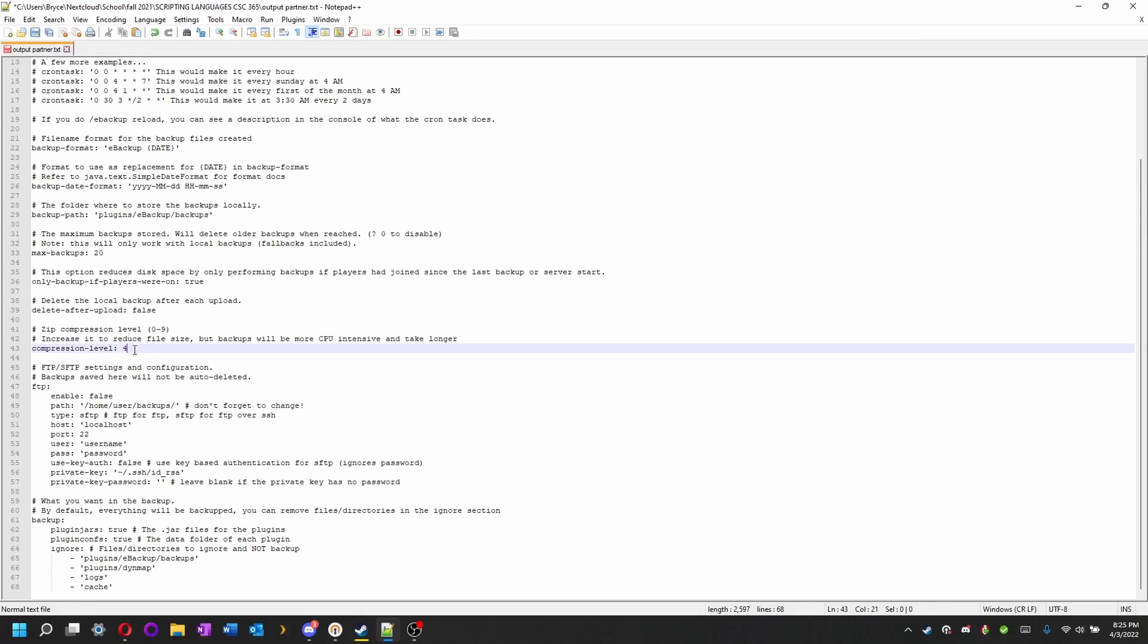Compression level. You can set this to whatever you want between zero and nine. It all depends on your CPU that you have. If you do nine, it's going to take a lot longer, but it's going to really decrease the size of your file.